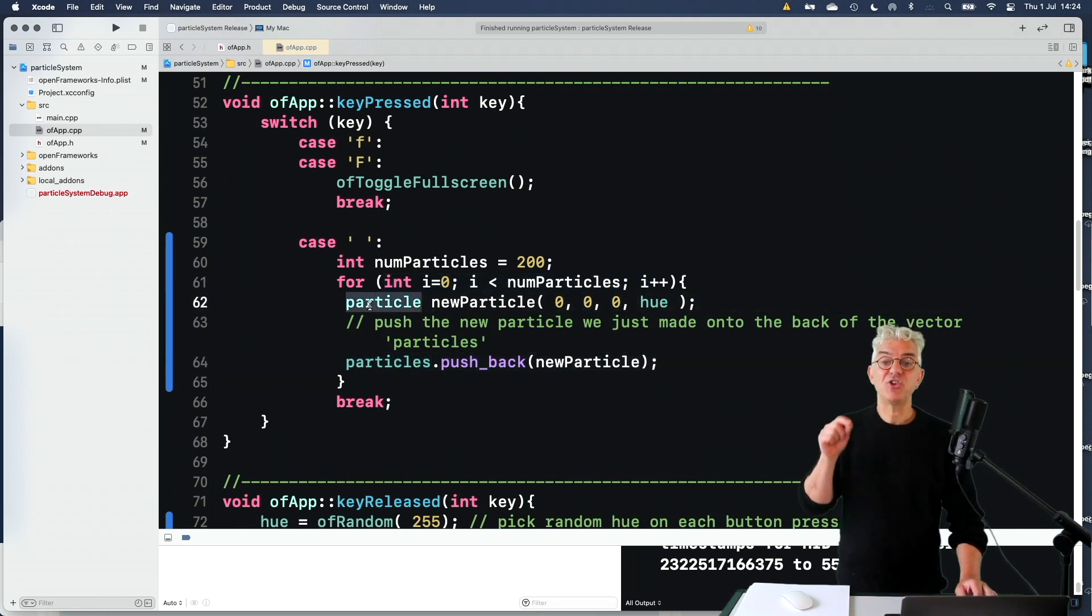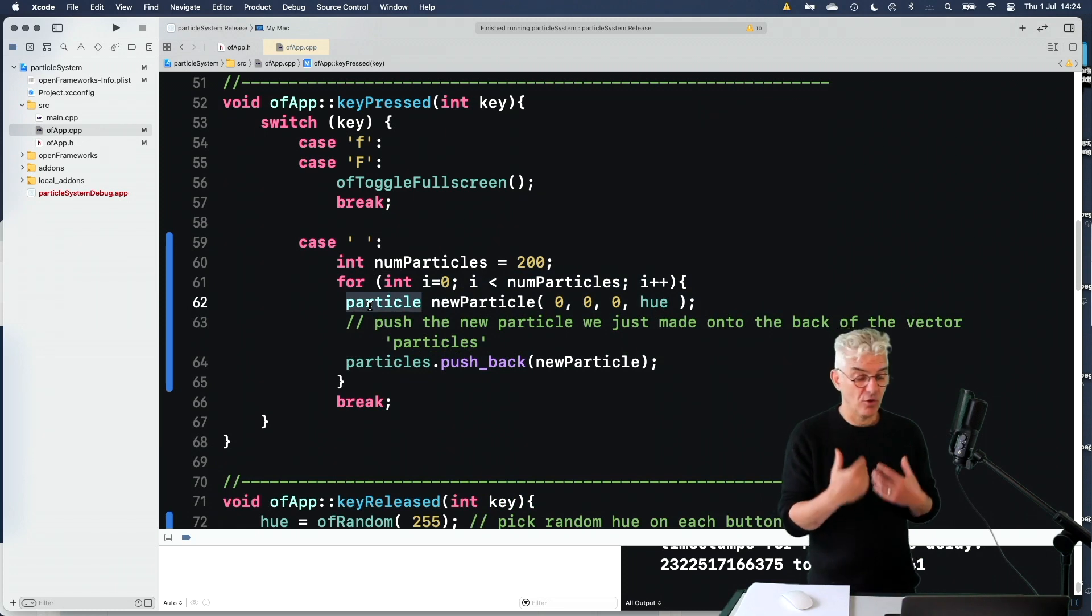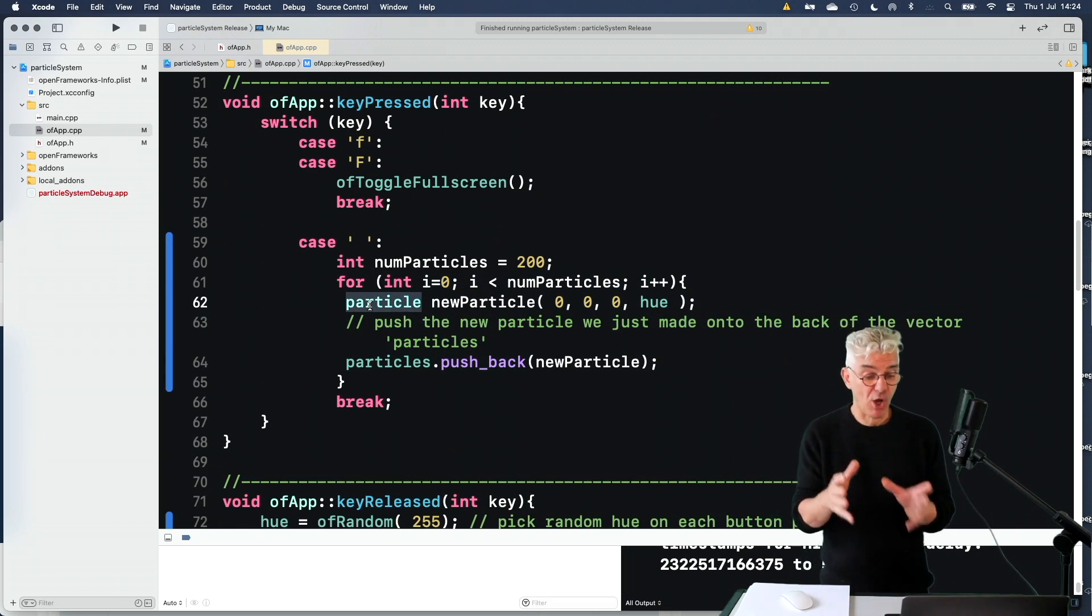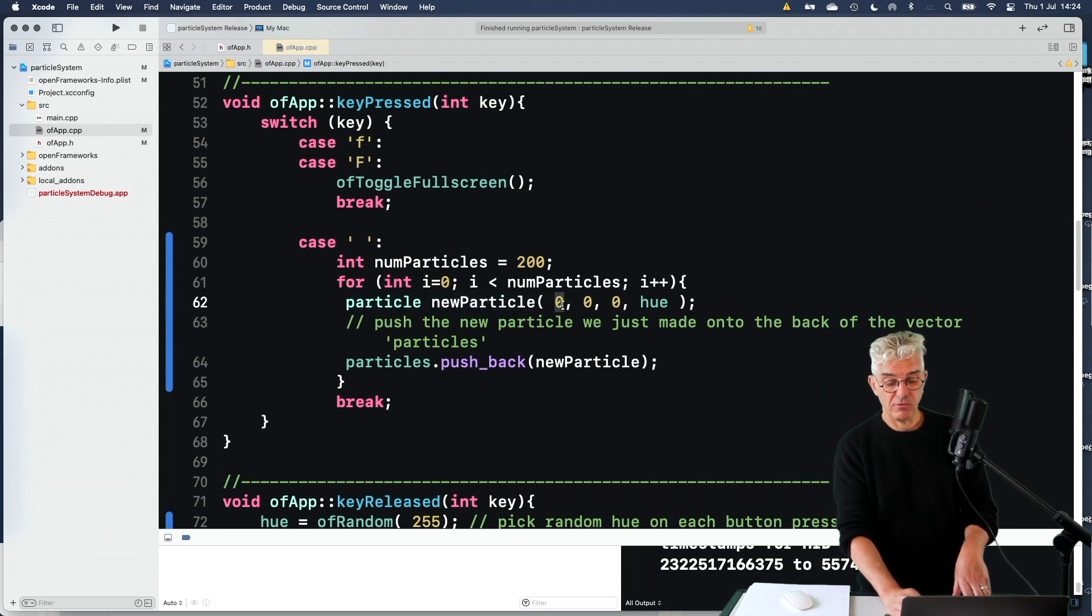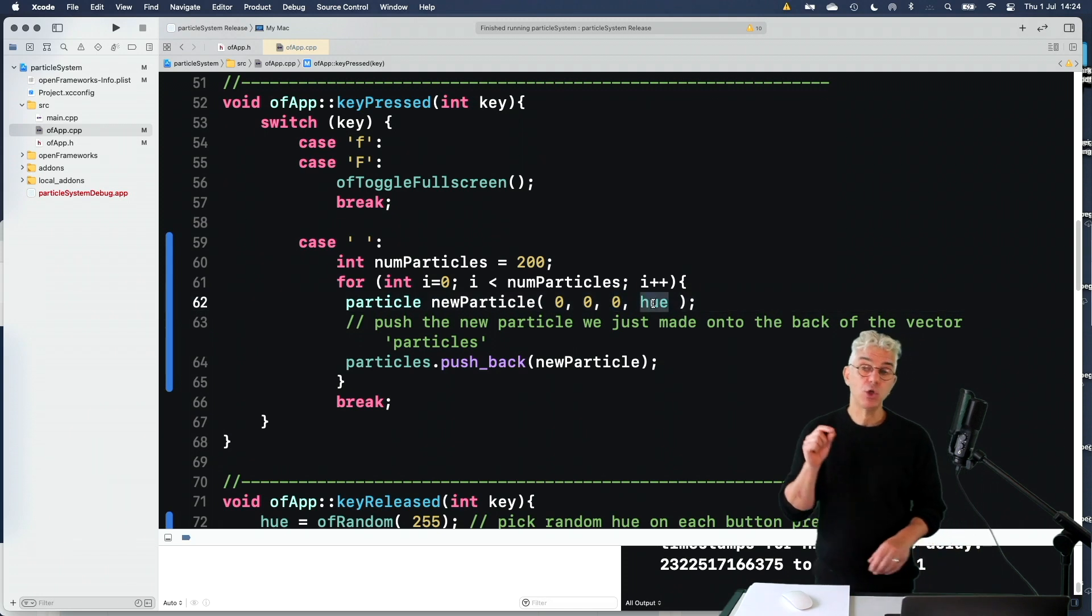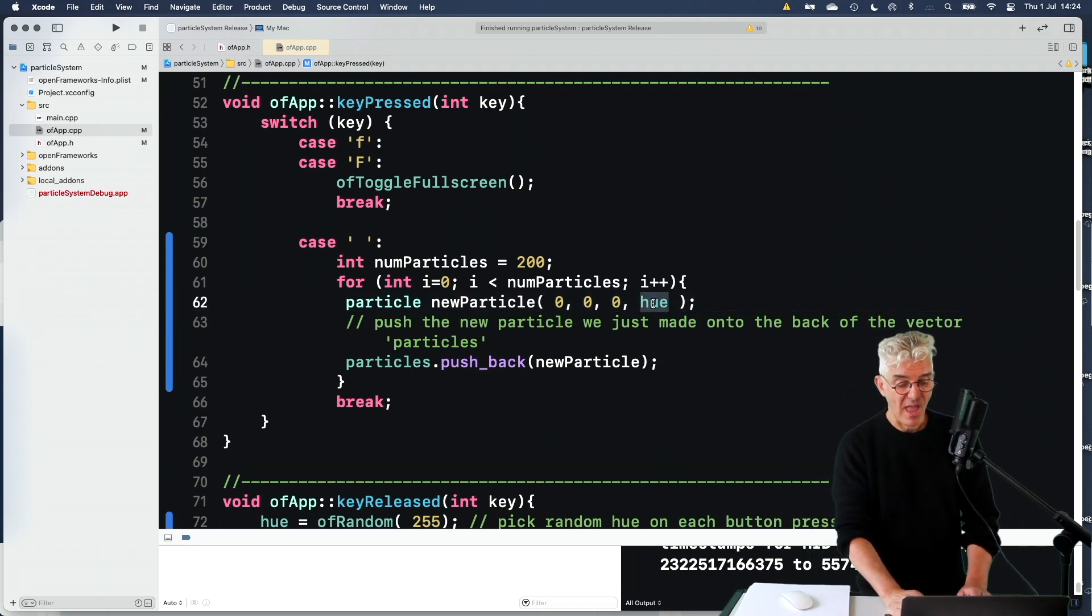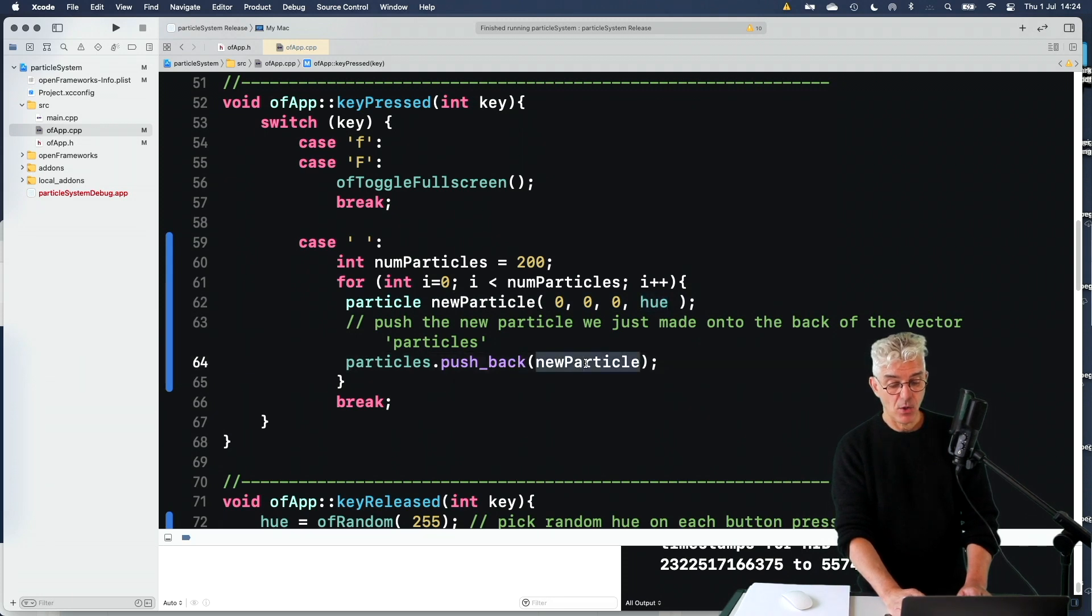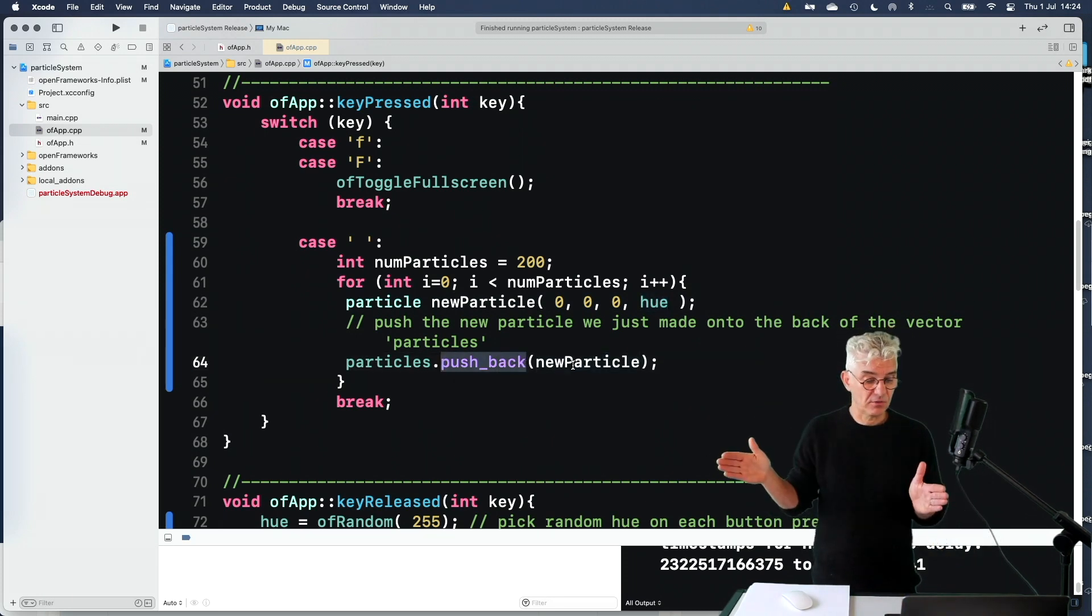And then I've got a loop here saying make me 200 particles. Because I use my particle class object, which I've defined in the header. So OpenFrameworks now knows what a particle is. So I say please make me a new particle to appear at 0, 0, 0 in three dimensional space using whatever my current hue is. And then I just say push back, put that new particle onto the vector of particles.